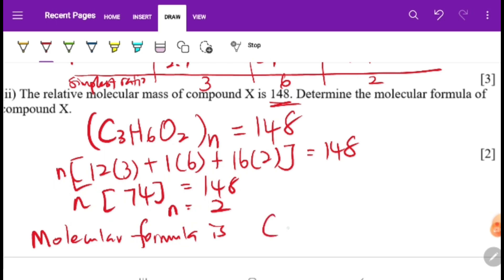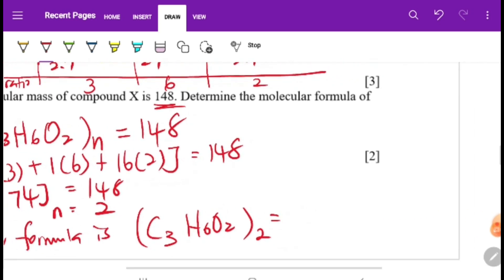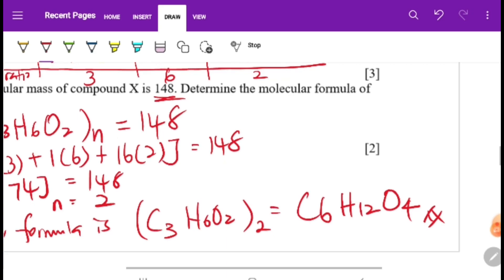Since n = 2, the molecular formula is C3H6O2 multiplied by 2, giving C6H12O4. That is your final answer for the molecular formula.